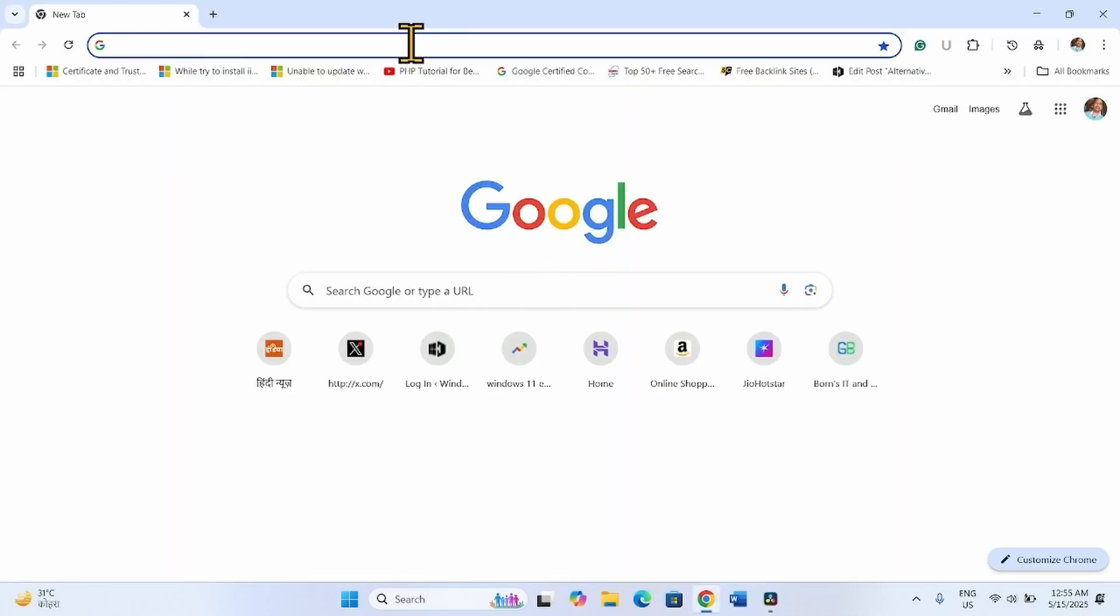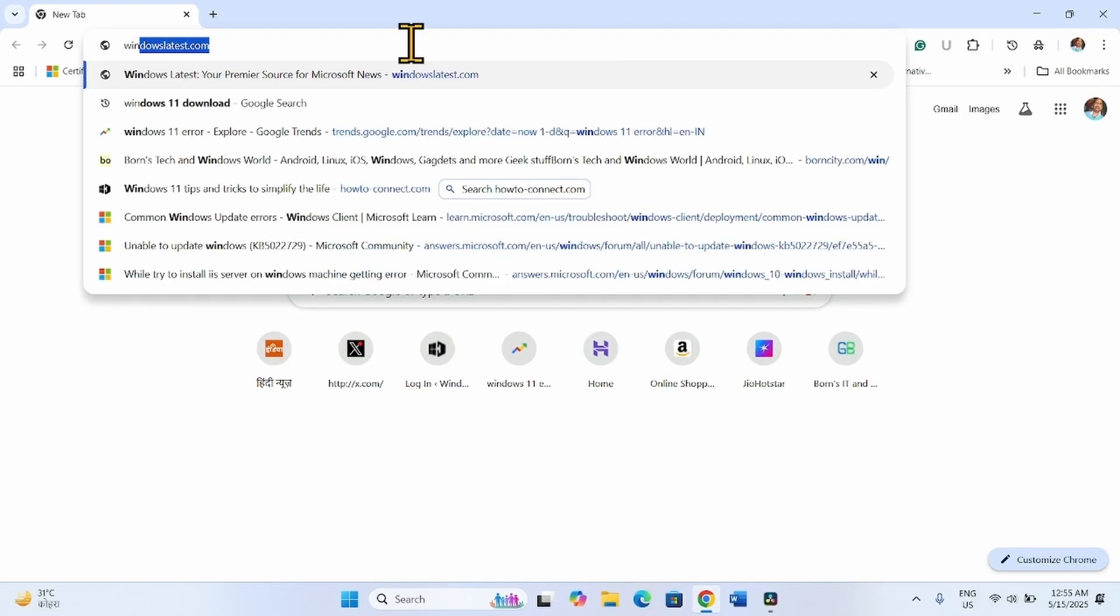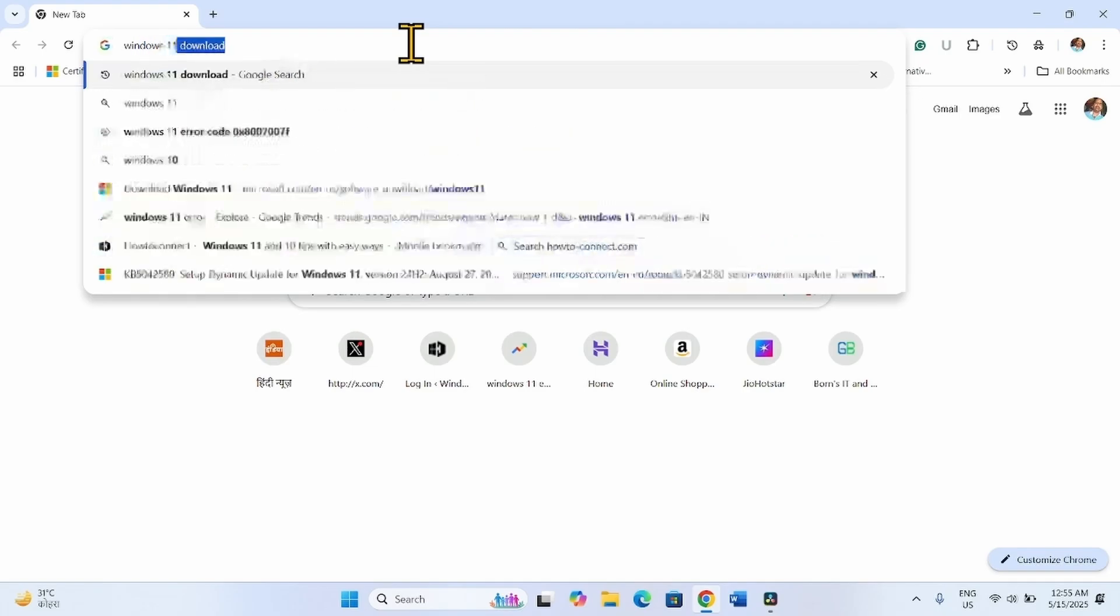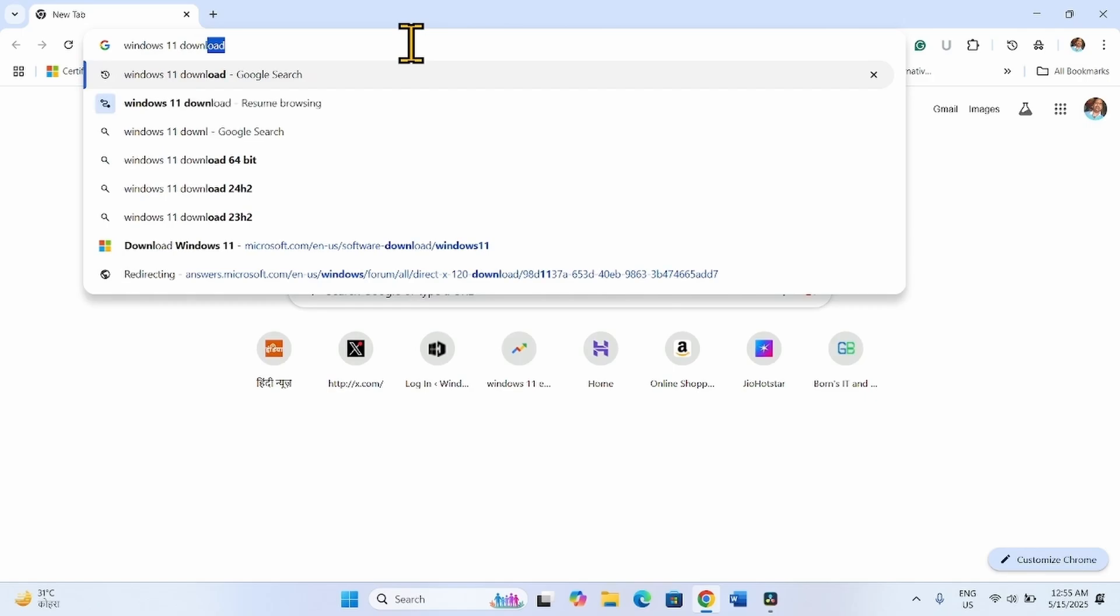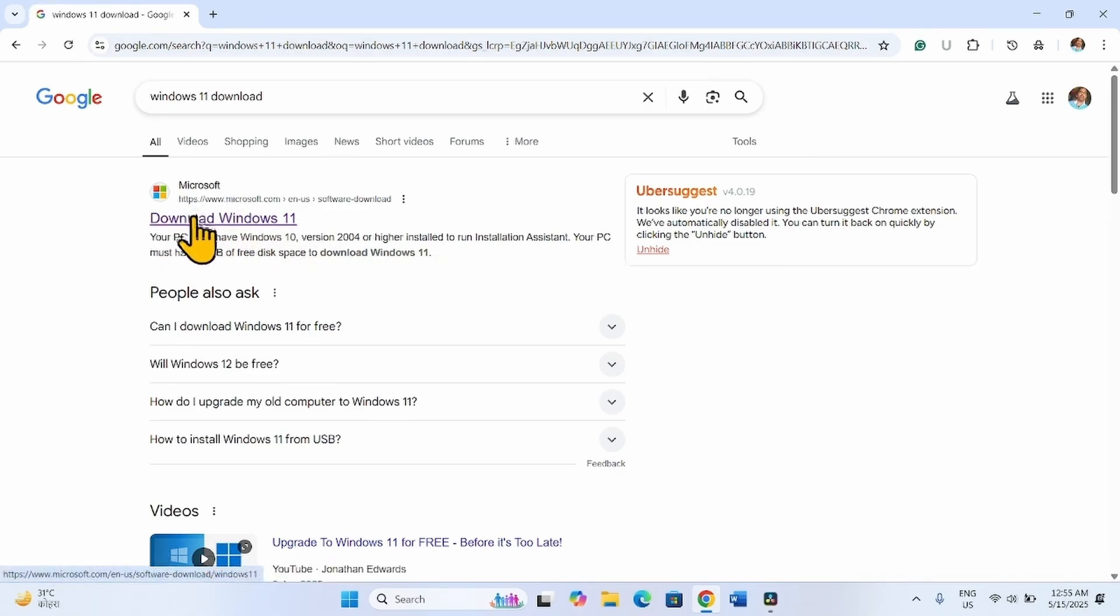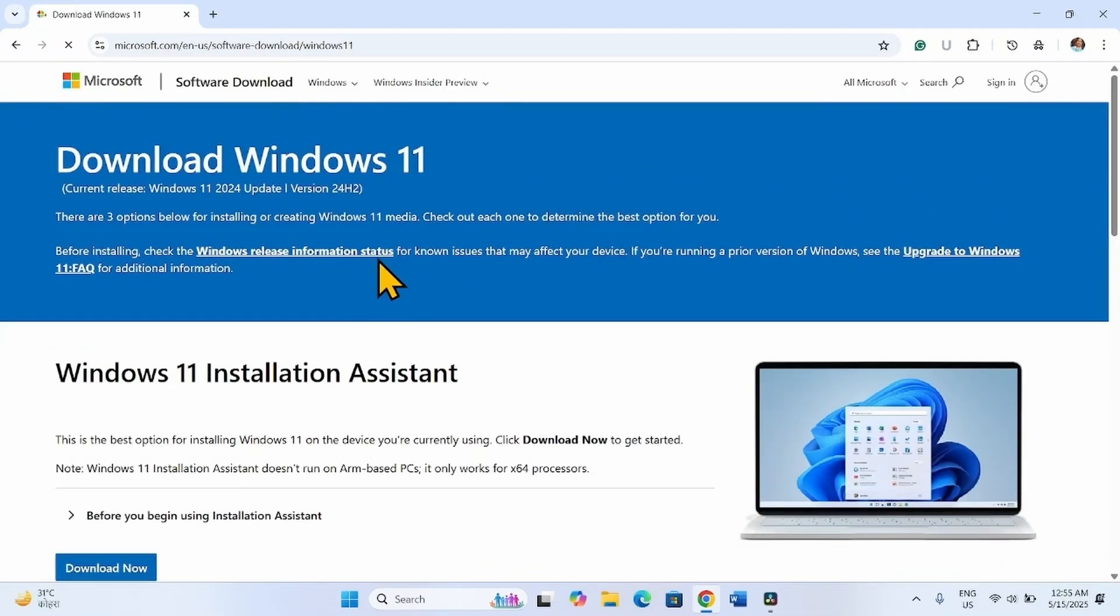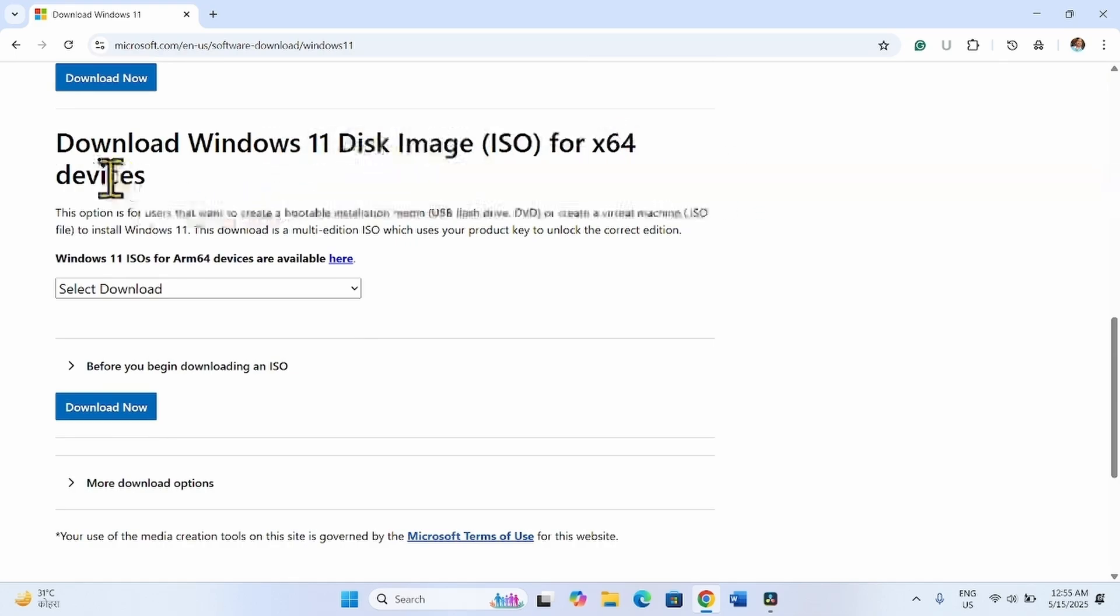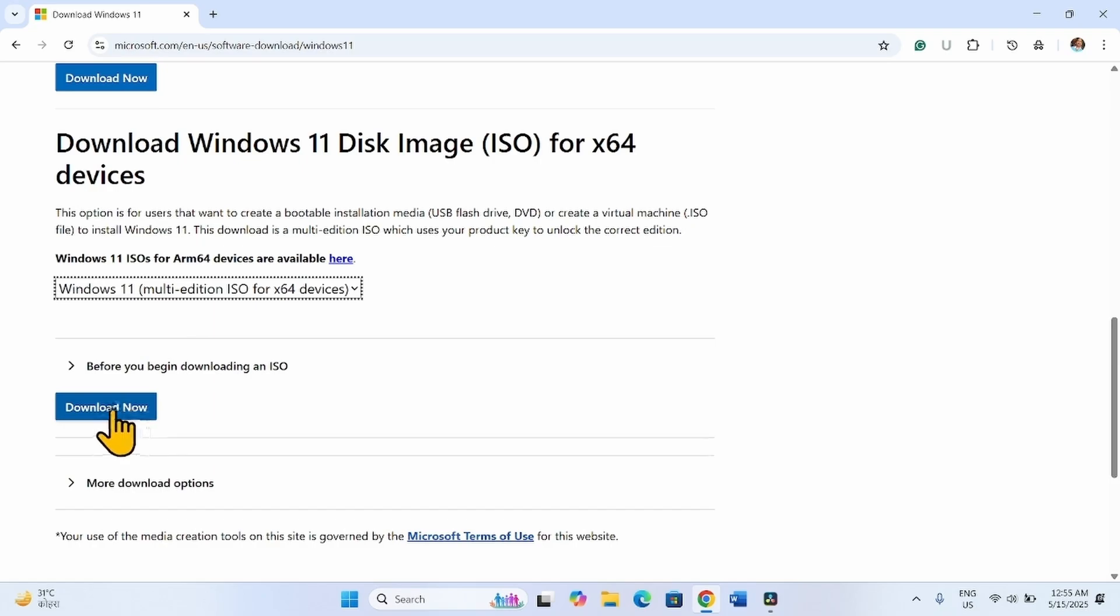Type Windows 11 download and press Enter. Scroll down and click on the Download Windows 11 link. From the Download Windows 11 disk image ISO for x64 devices section, click on Select Download, select the Windows 11 option, and click Download now.